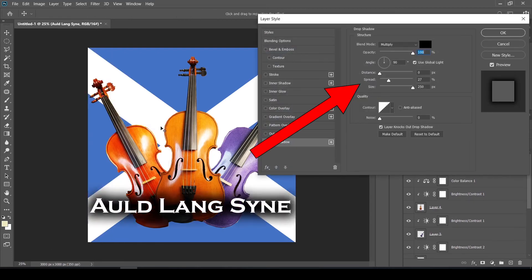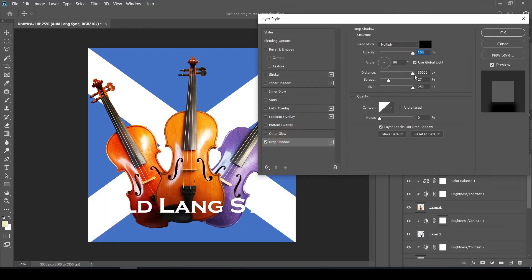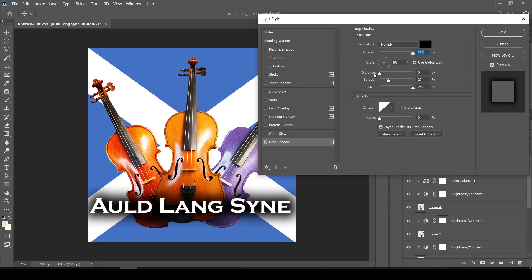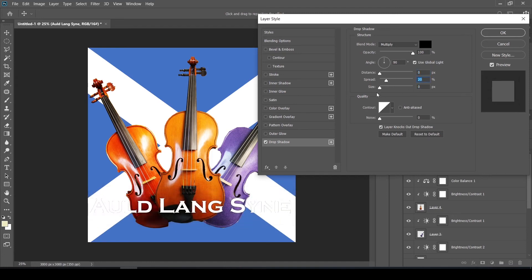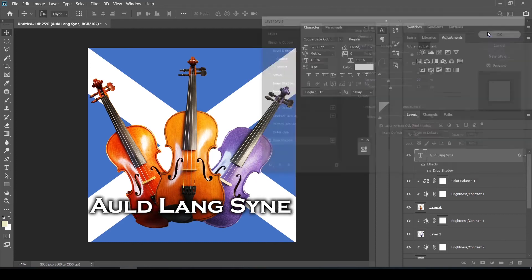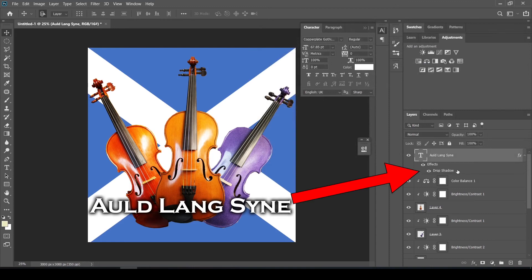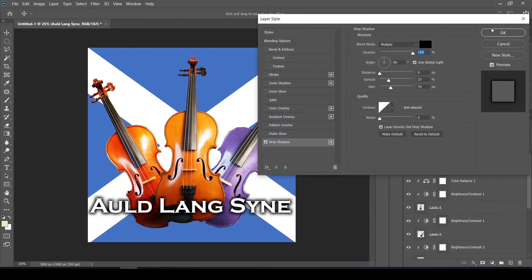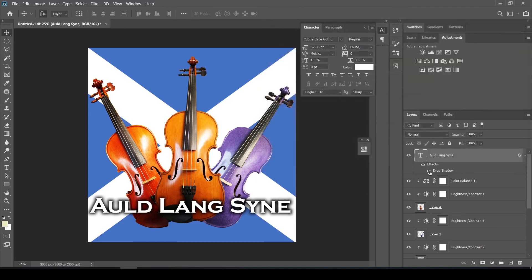The white text is disappearing into the background, so go to the Layer tab at the top, Layer Style, then Drop Shadow. This lets you add a shadow to the text. The three main parameters are: distance from text — I always have it directly behind; spread, which controls how dispersed the shadow is; and size. Once you're happy, hit OK. To edit the drop shadow again, it appears as an effect under the layer — double-click it to open it back up. You can also hide or unhide the effect using the eye symbol.